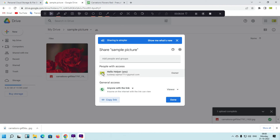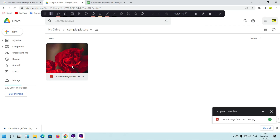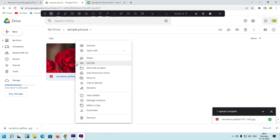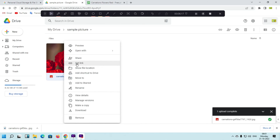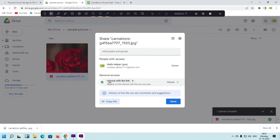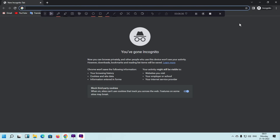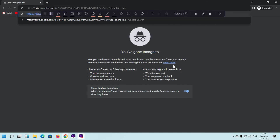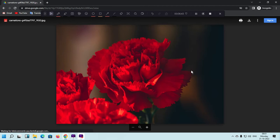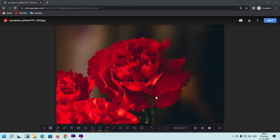Now I am going to show you the second method, which is to directly generate a link for a photo. Simply right-click on the photo and click 'Get Link'. Again set it to 'Anyone with the link', then copy the link. Open a new incognito window and paste that link. Here you can see it is only showing the image — no directory, nothing — just that image.